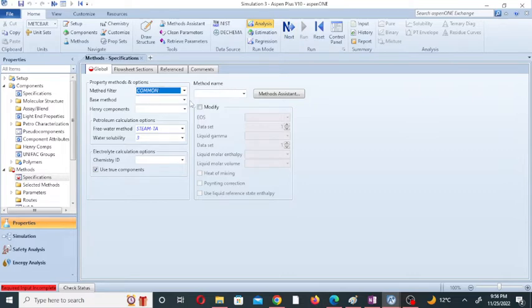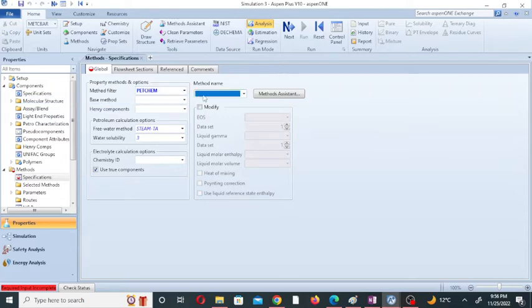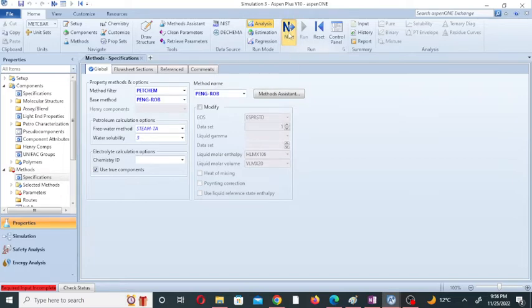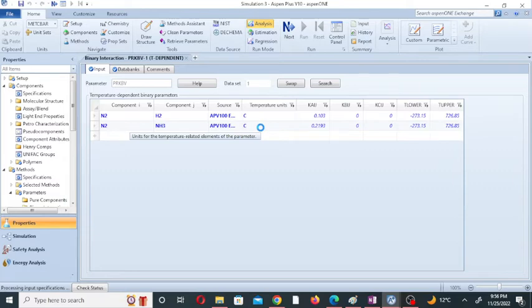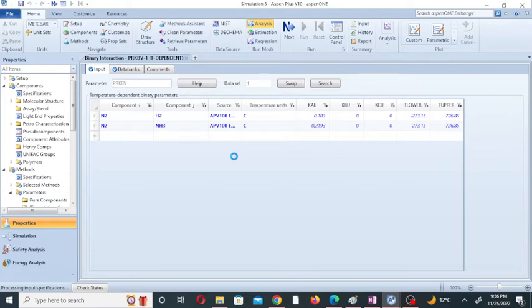Here we will enter the fluid package or add the thermodynamic method. We will add the Peng-Robinson equation of state. So in the method name we will add Peng-Robinson. Now click on next, then click on run. All the components appear in this list: nitrogen, hydrogen, and ammonia. These are all the components of the equilibrium reaction.